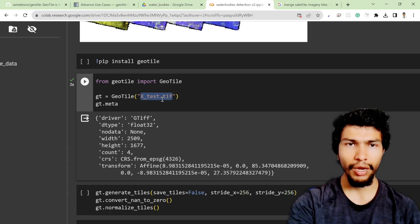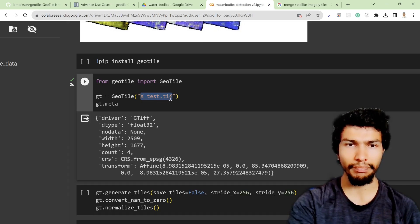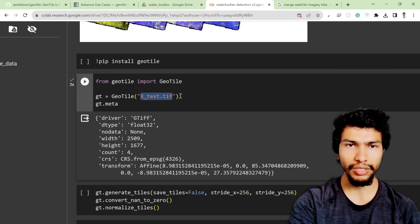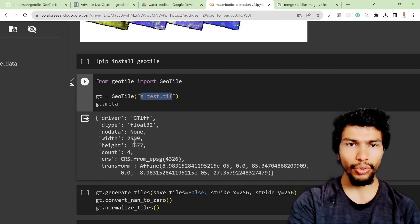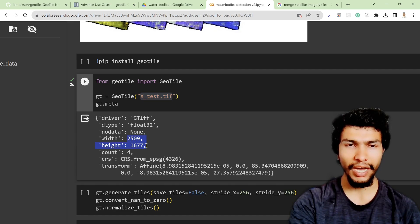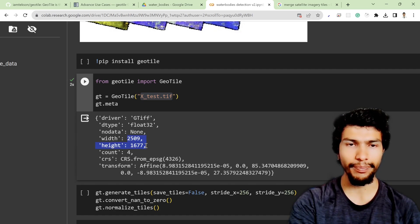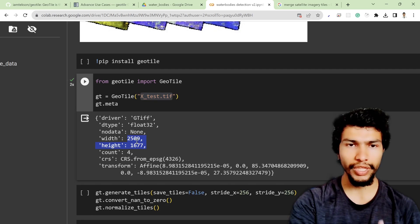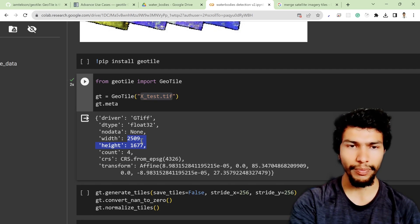I'm going to use the same file to predict the deep learning water bodies. Here you can see the width and height are quite different than our model input which is 256 by 256.